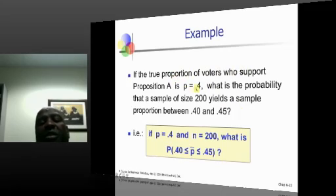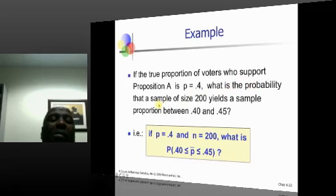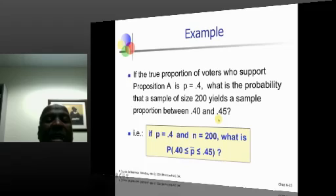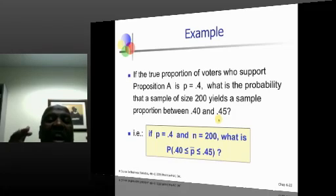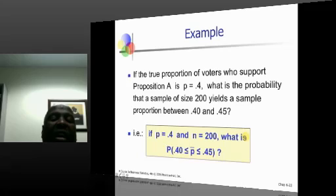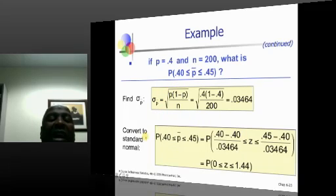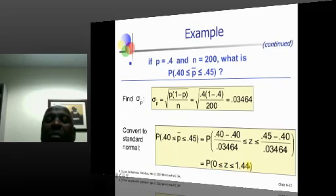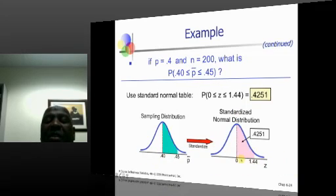If the true proportion of voters who support Proposition A is 0.4, what is the probability that a sample size of 200 yields a sample proportion between 0.4 and 0.45? In other words, what's the probability that in a random sample of 200, between 40% and 45% of individuals say they support Proposition A? We calculate the corresponding Z values — Z falls between 0 and 1.44 — and from the table we get a probability of 0.4251. It's not a difficult problem to solve.